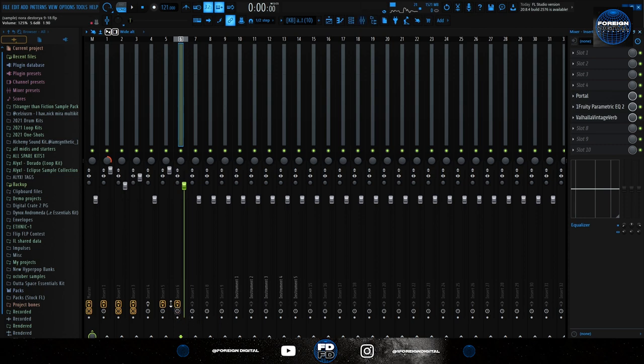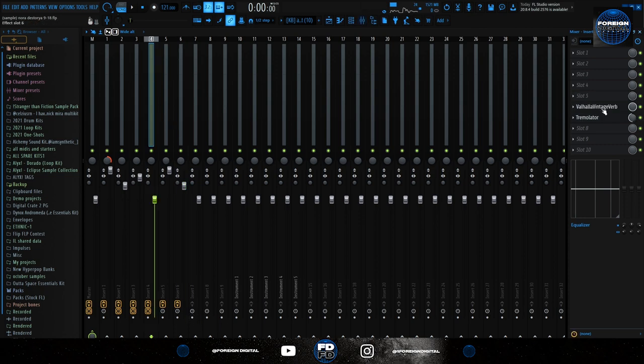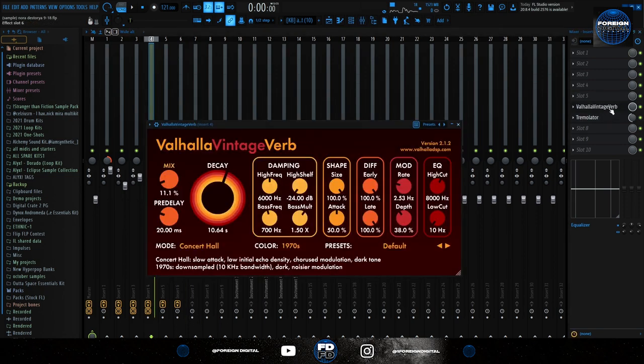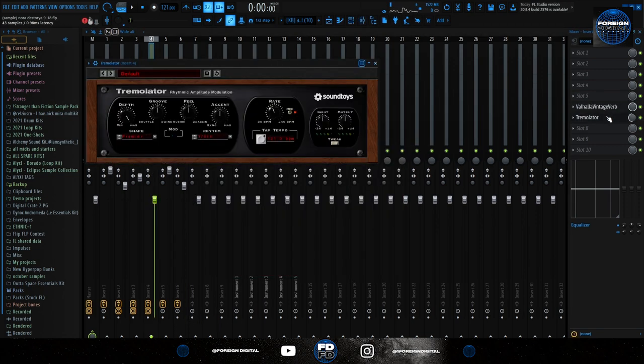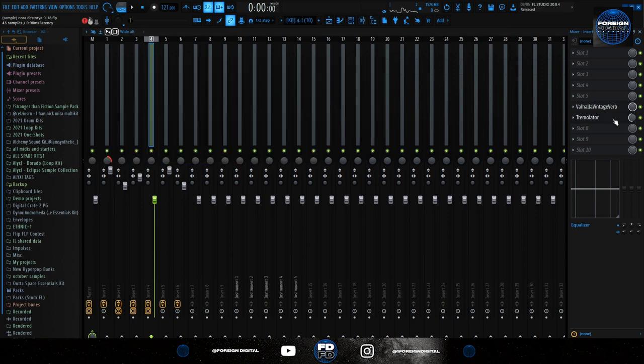So it has the dark vibes. But the effects I used was a bit of reverb and a Tremulator on the 1/8 rhythm and the mix at 50%.